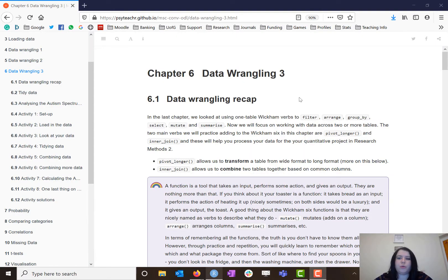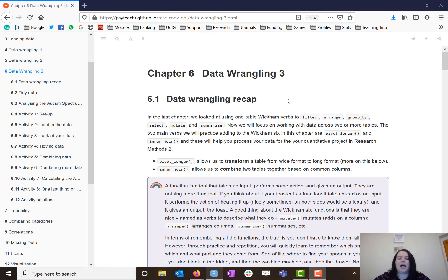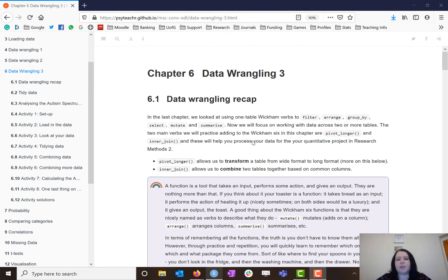Hello and welcome to the video walkthrough for chapter 6, which is going to focus on data wrangling for one final chapter. In previous chapters we've looked at some very basic data wrangling — how to load in data, how to select the columns and rows and observations that we want to work with, and then we've done some basic calculations of descriptive statistics. We're going to recap a couple of those functions today and then add in a few more, particularly focusing on questionnaire data, which is a very common form of data you'll have to use and analyse as a psychologist.